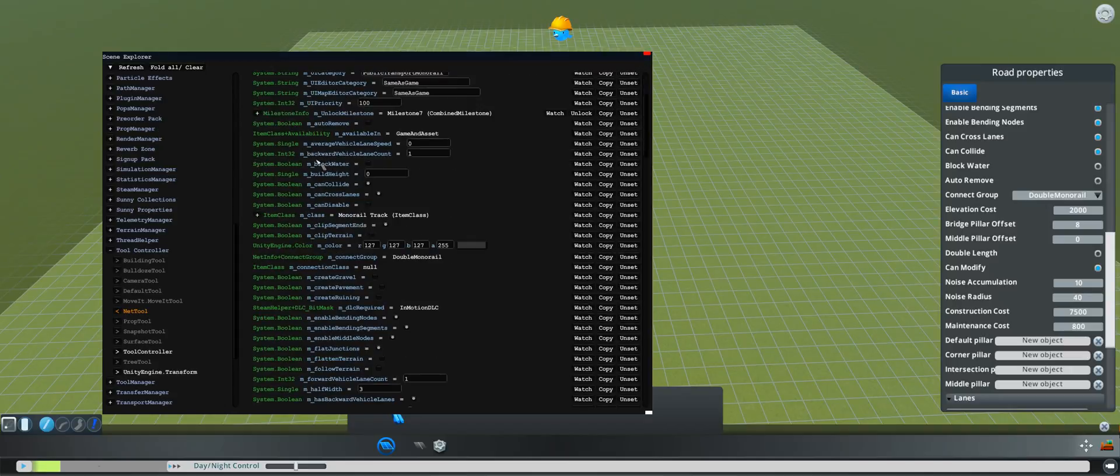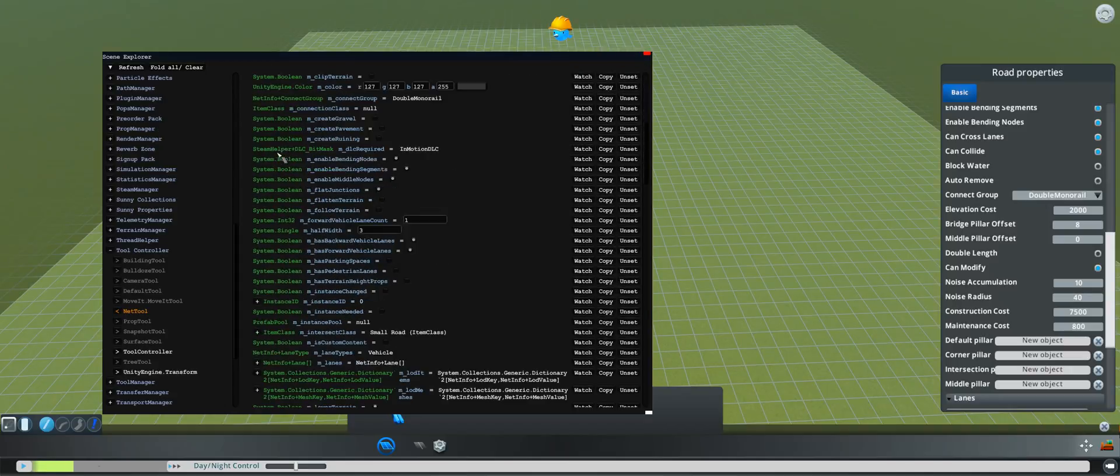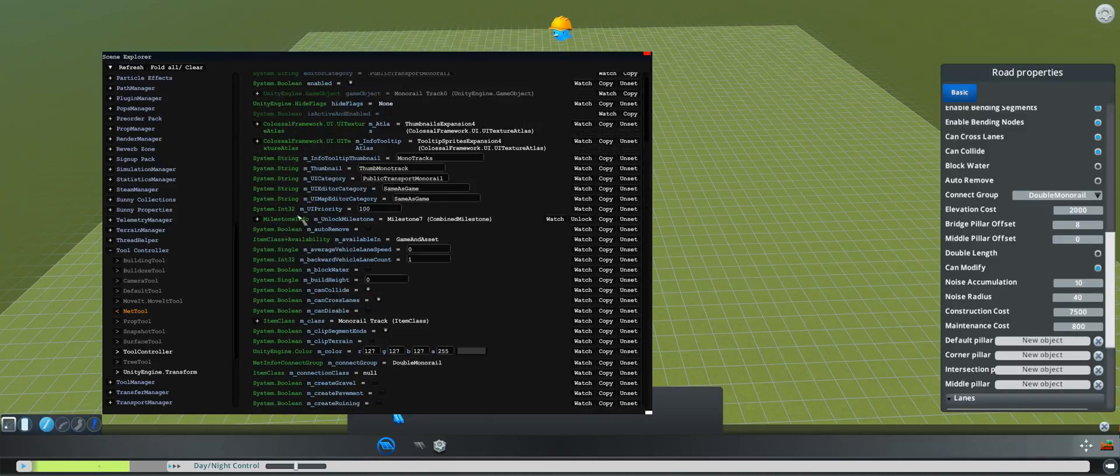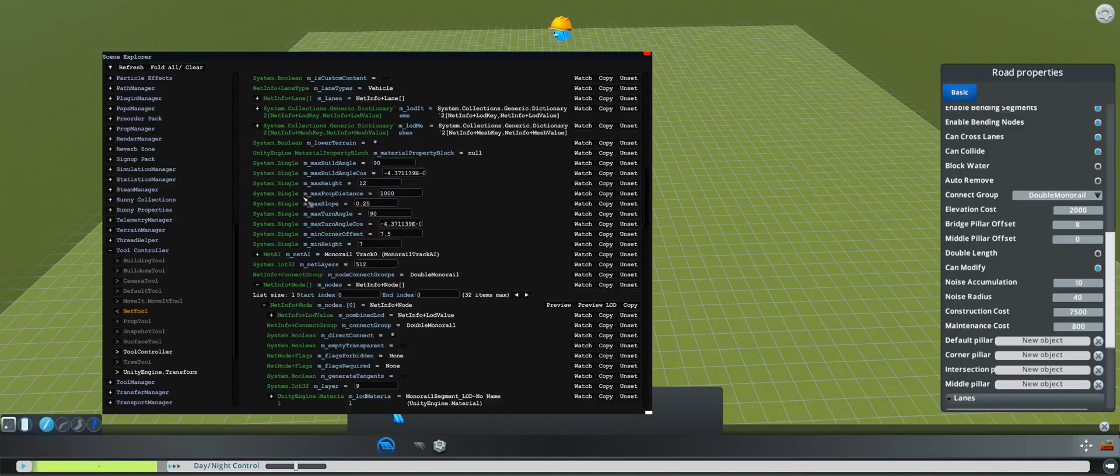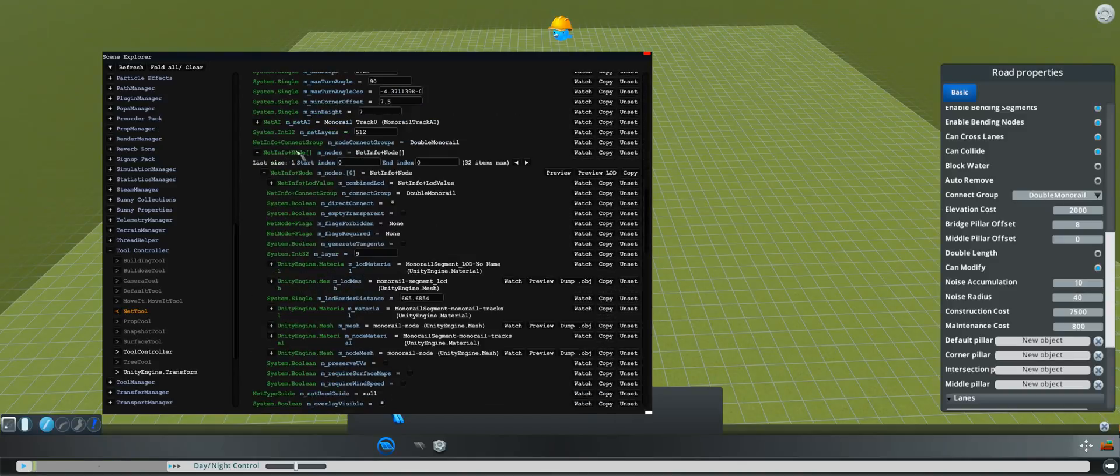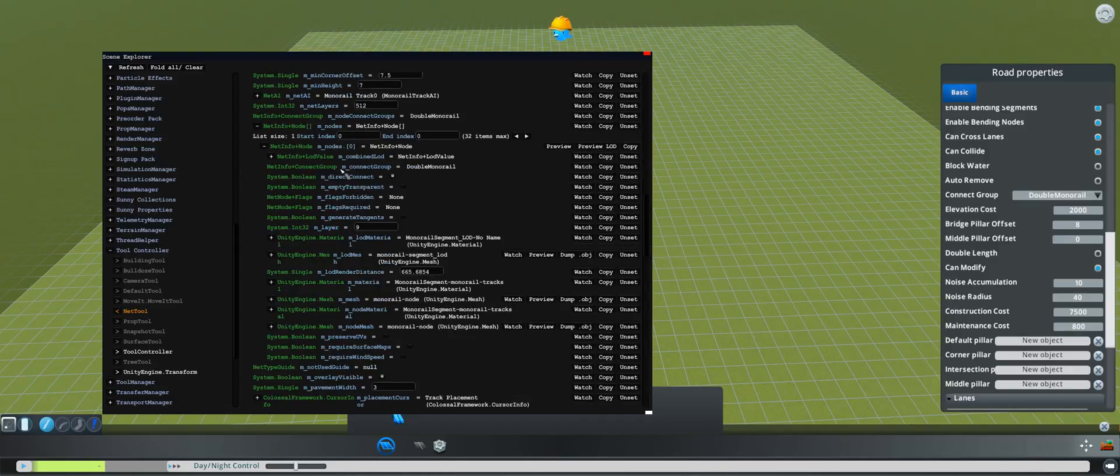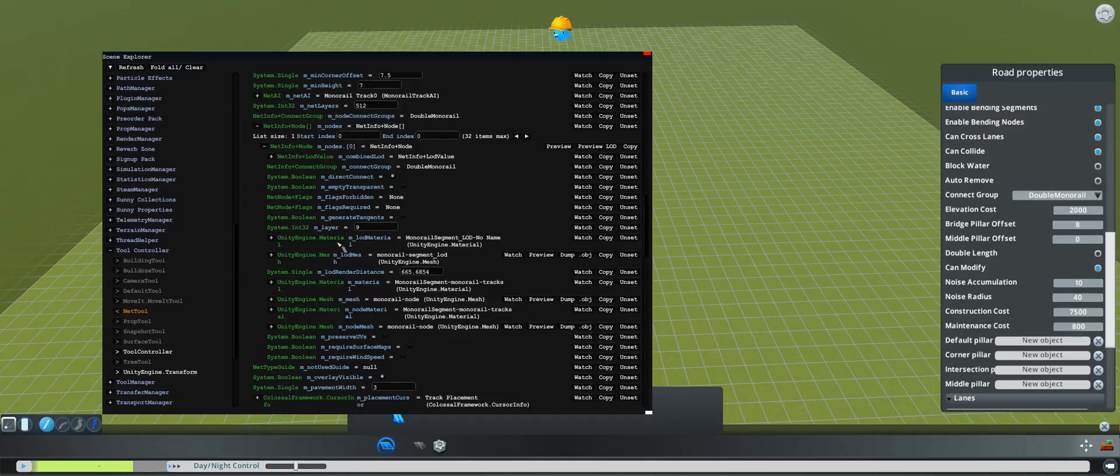Scroll down to net info plus node. So scroll down, it's called mnodes. Under mnodes is another mnodes. Open that, scroll down, and then here in mnodes mnodes there is monorail segment LOD mesh.